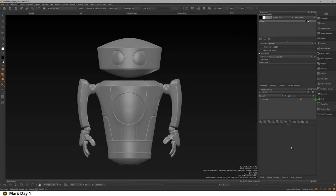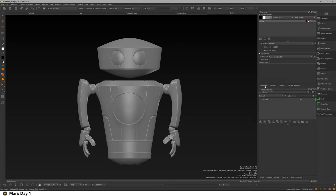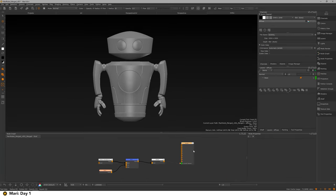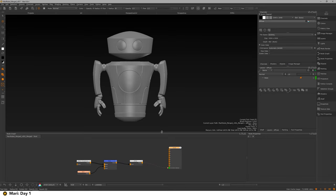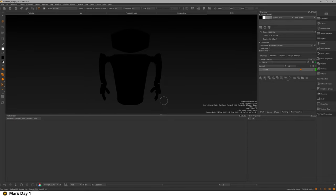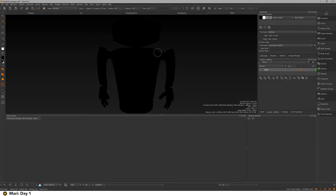We've got our different palettes here — there are a lot of them and we're not going to touch on them unless I need them. We are going to open up our node graph, which is at the bottom here — I'll click it and it should pop up. Mari has made some nodes for me, but I'm going to clear these out because we're going to start from scratch. Don't worry — we're going to create everything ourselves.